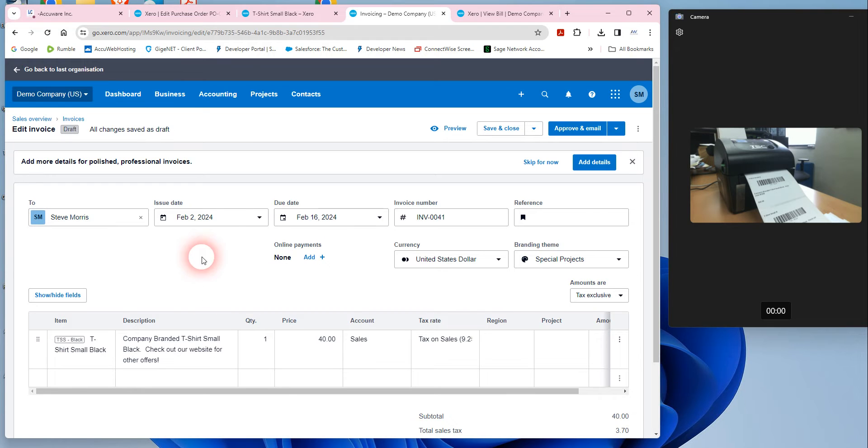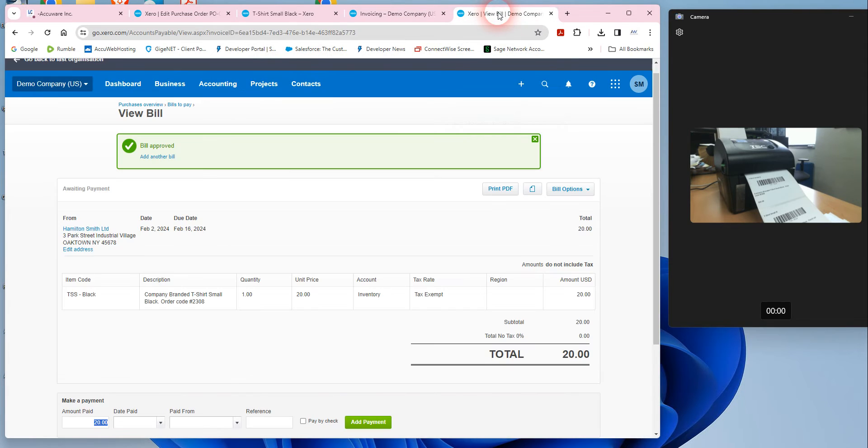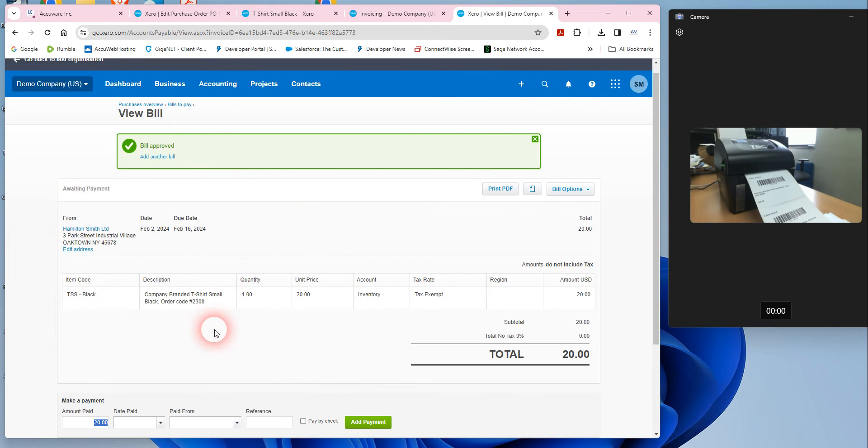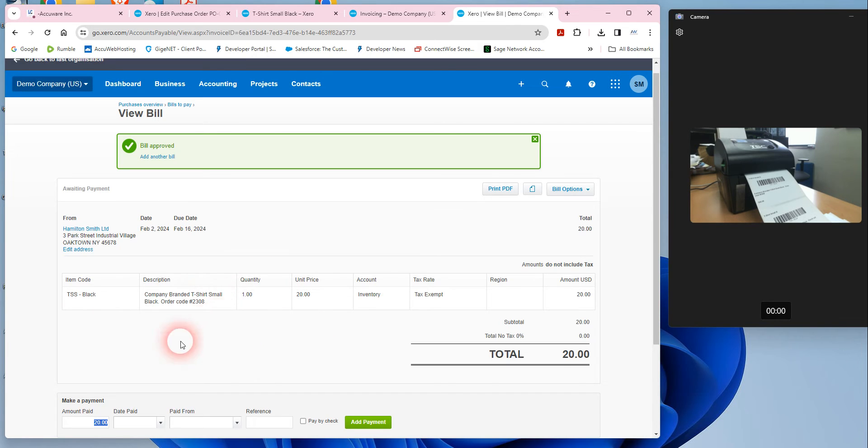The workflow here is in Xero you can receive stock in using bills, okay? And as you receive inventory in and create a bill for something, then it increases the quantity on hand by one when you receive the bill in.